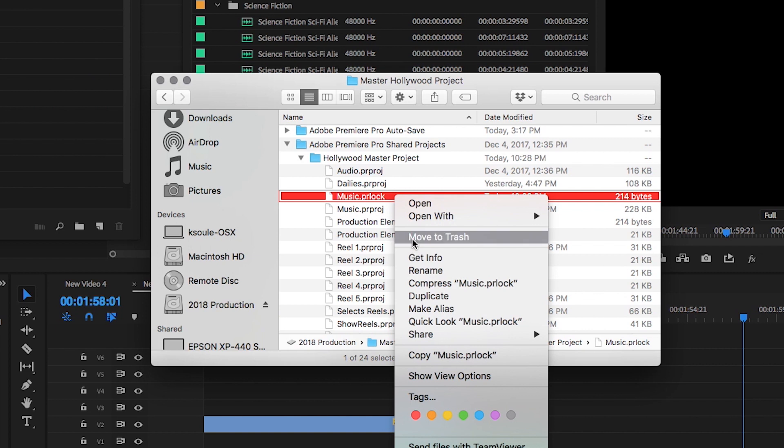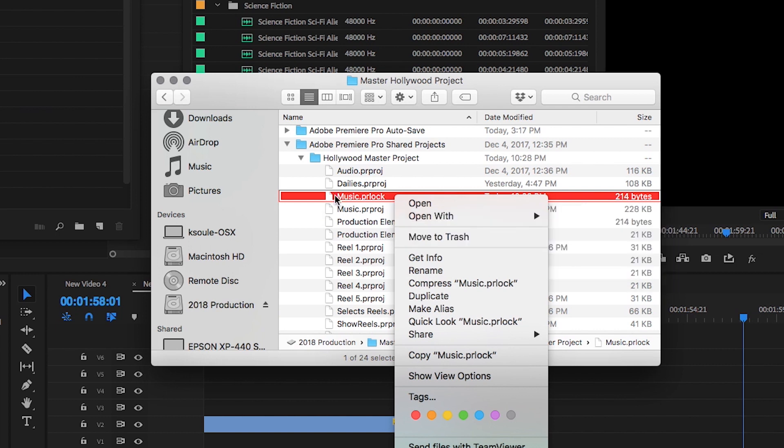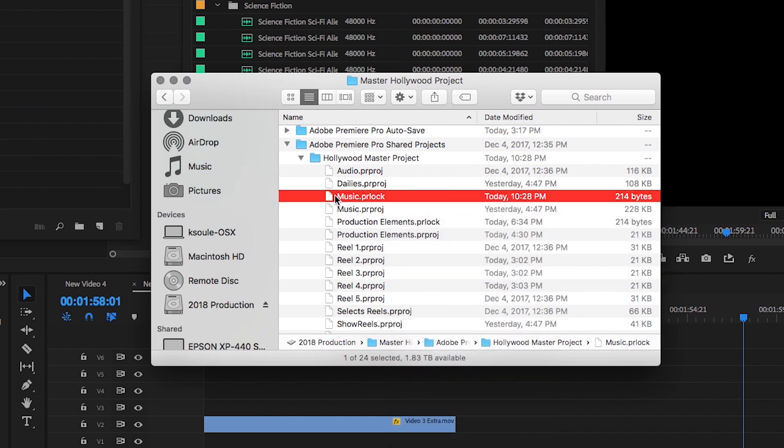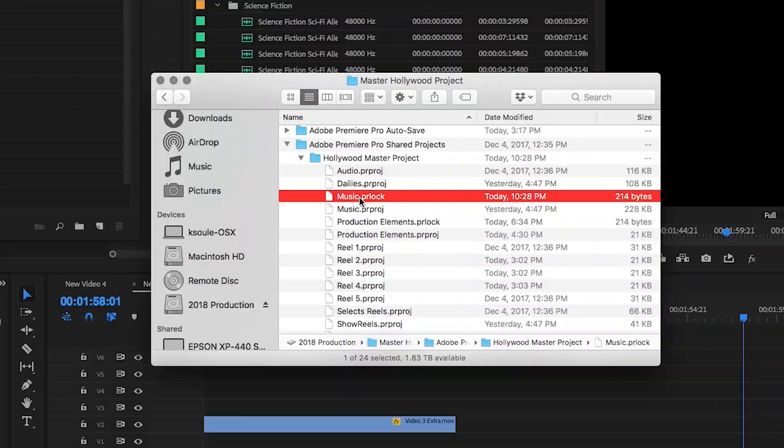I recommend only doing this in an emergency. Deleting the PR lock file in a normal working environment may result in two editors overwriting each other's work, so only use this knowledge for troubleshooting purposes.